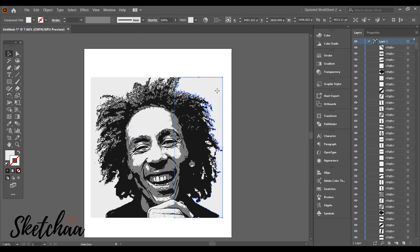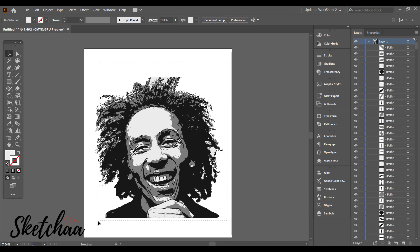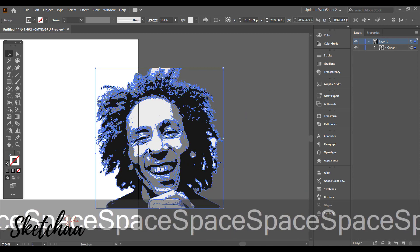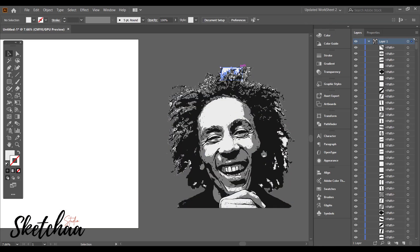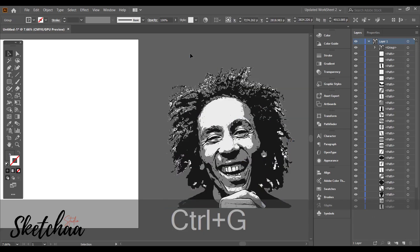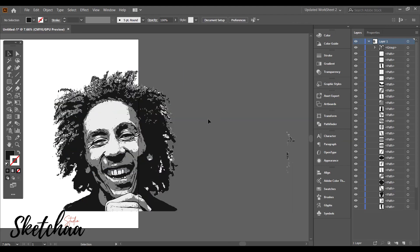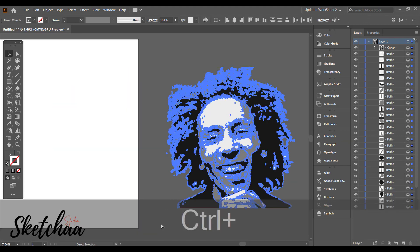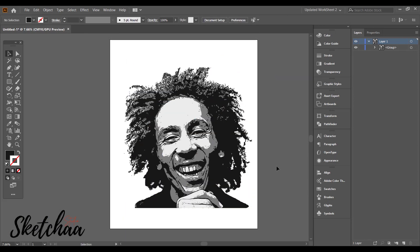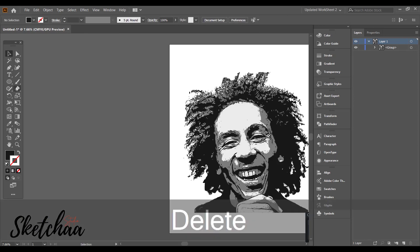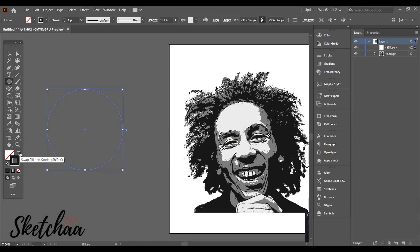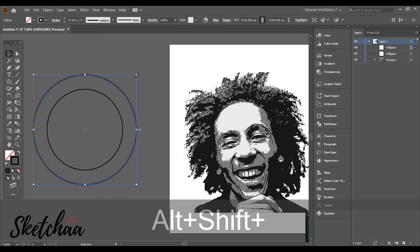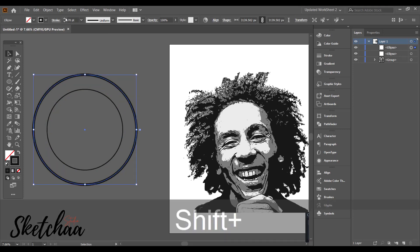Then I ungrouped the photo to delete the unnecessary parts. After that, I created my circular background. I use the blend tool to create a gradient of circles.